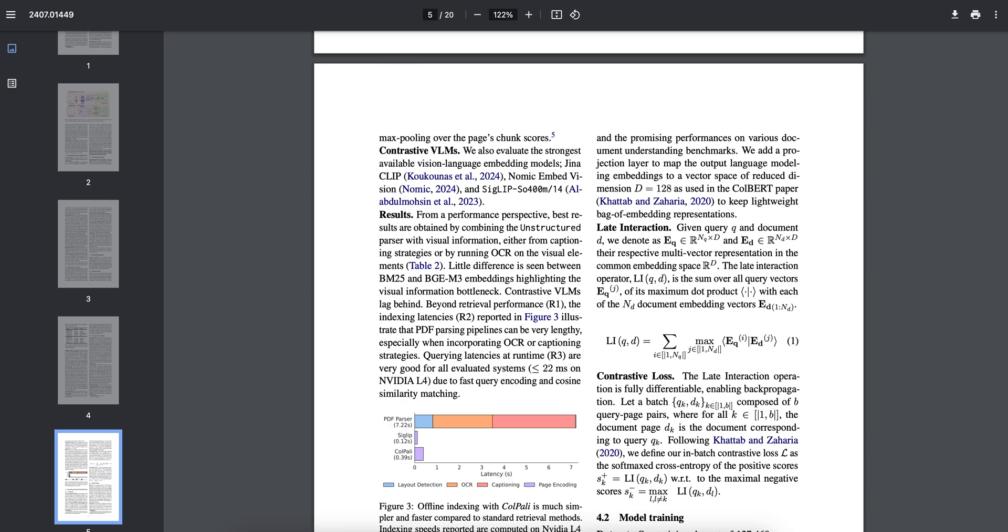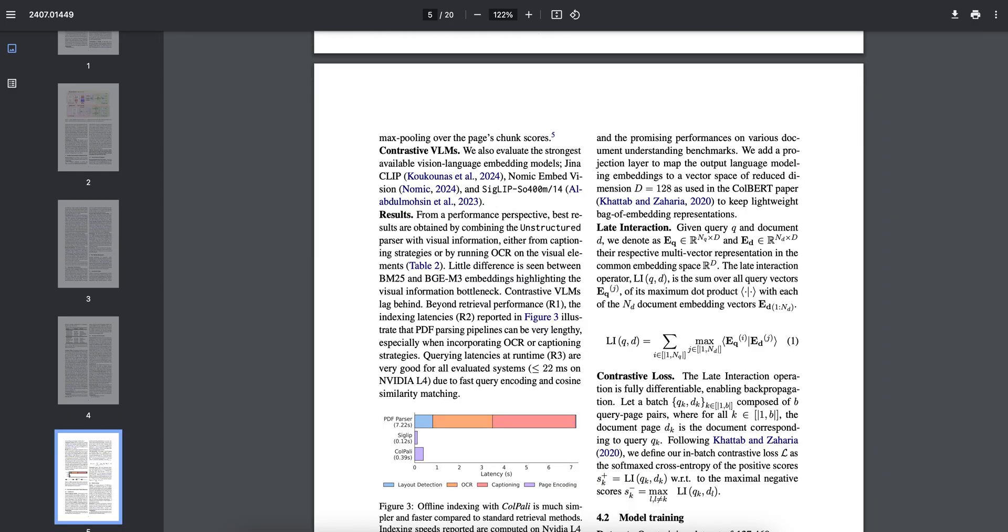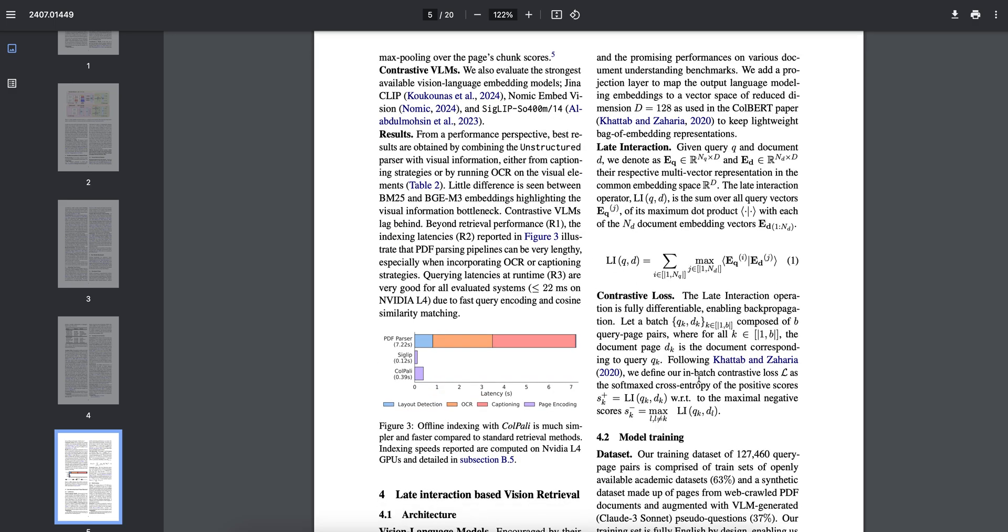You have this contrastive loss. This late interaction operation is fully differentiable, they are saying, enabling back propagation. We define our batch in constructive loss as the softmax cross entropy of positive scores. The purpose of using cross entropy here - most of you will be getting confused why cross entropy and these things are coming here. Try to understand that the way a model is going to represent a word or produce something, it is very important that the entropy of a model is understood. If the language is translated into binary digits in the most efficient way, the entropy is the average number of binary digits that are required for a letter of that particular language.